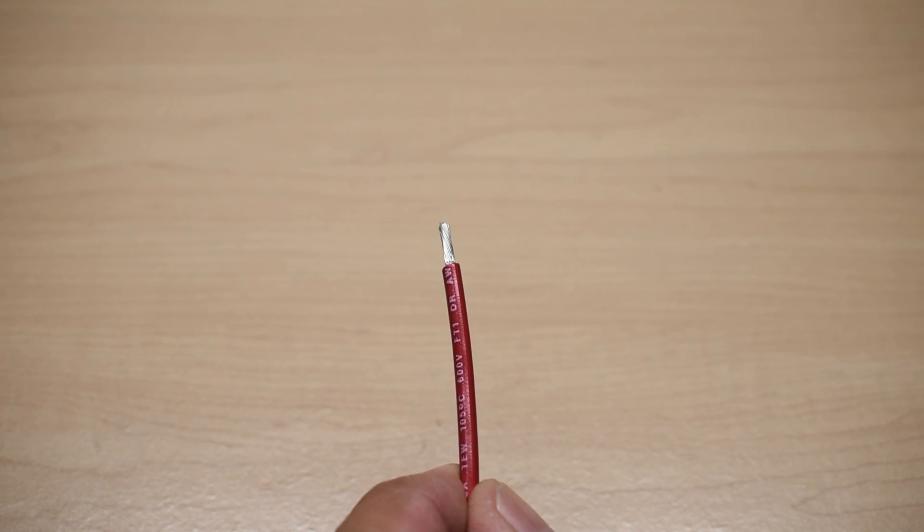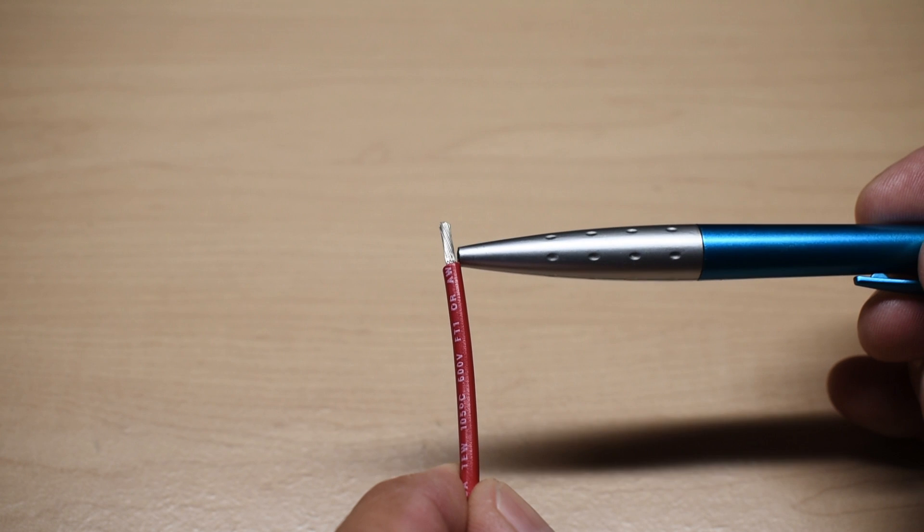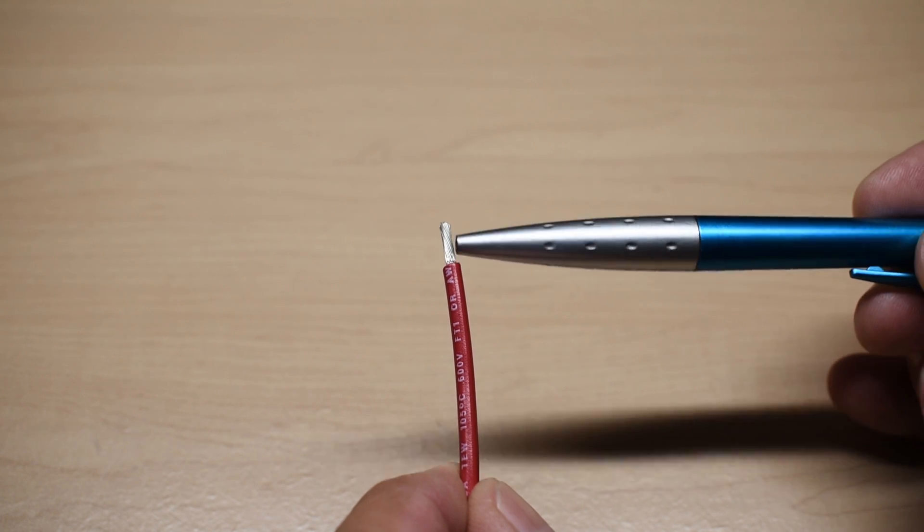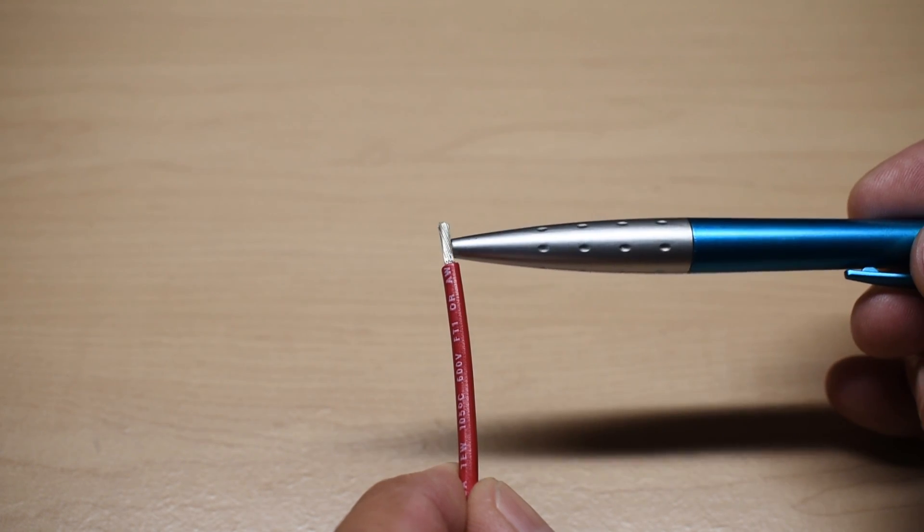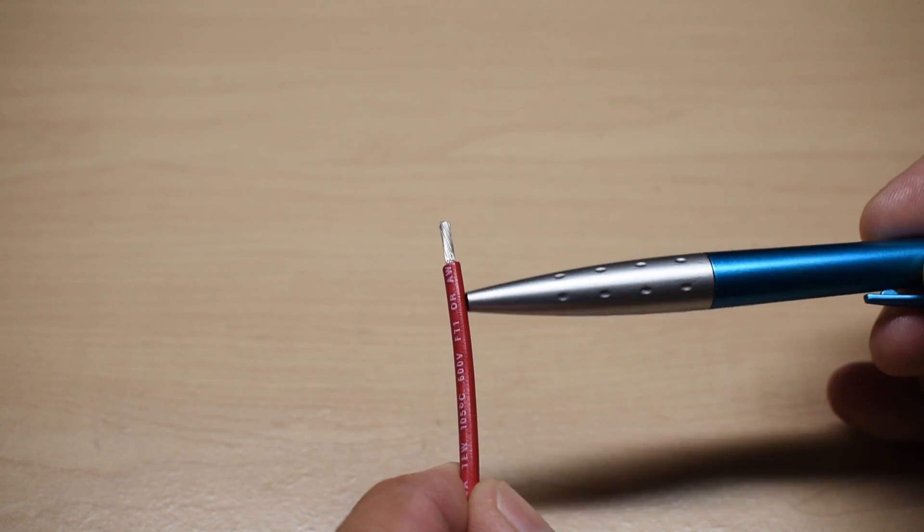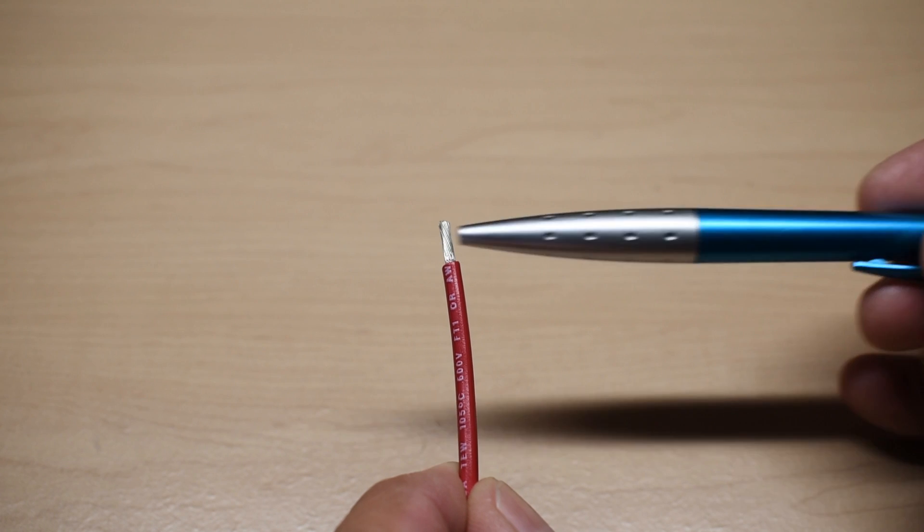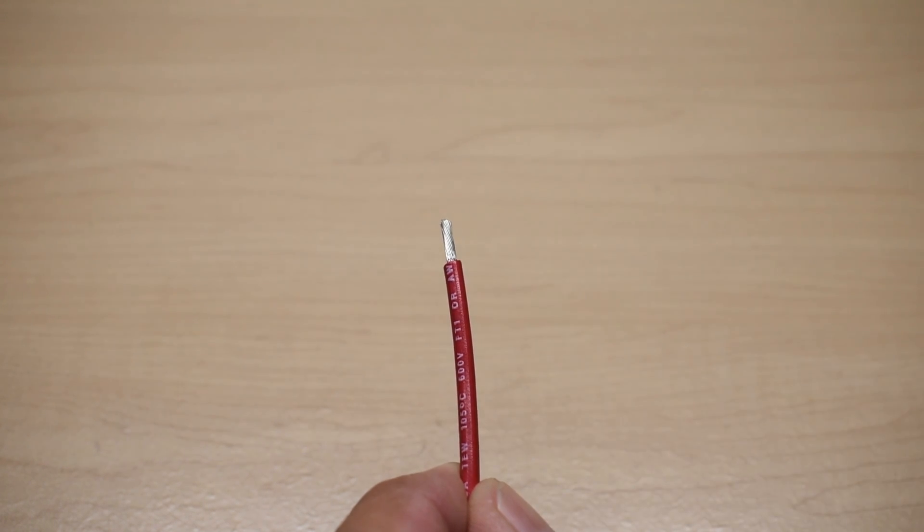In order to connect the wire to the alligator clip, you're just going to strip off a quarter of an inch or around seven millimeters of the insulation, and you're going to slide it into the tube on the clamp and solder it as shown.